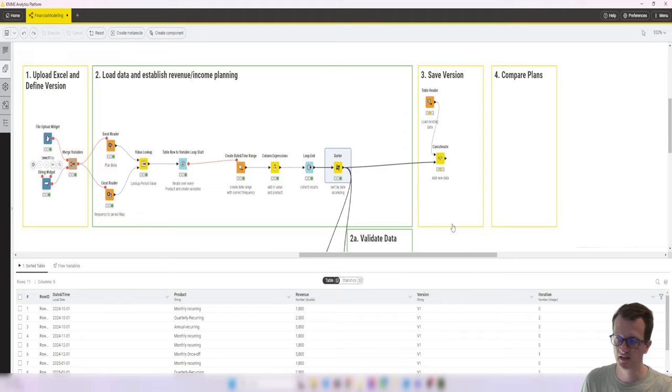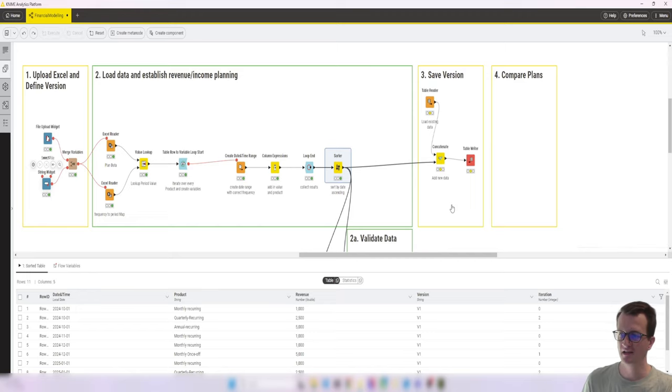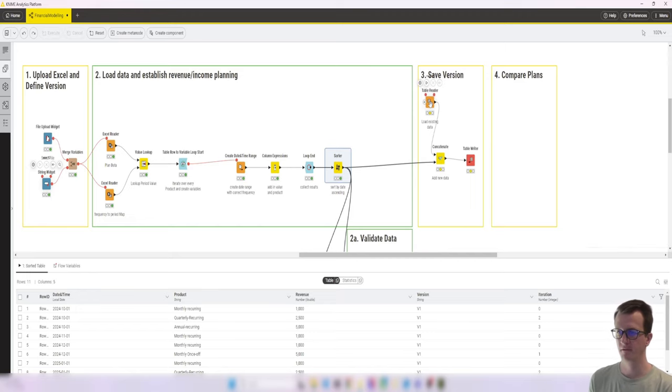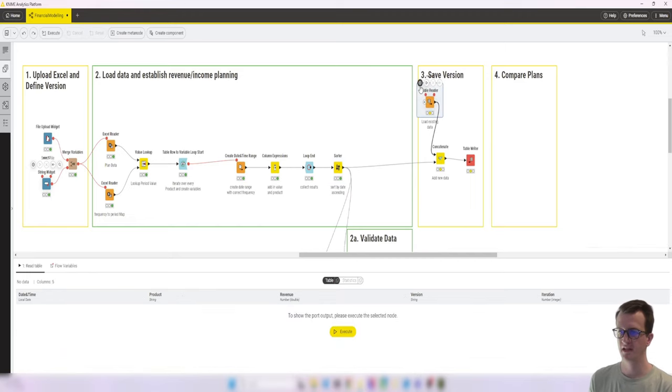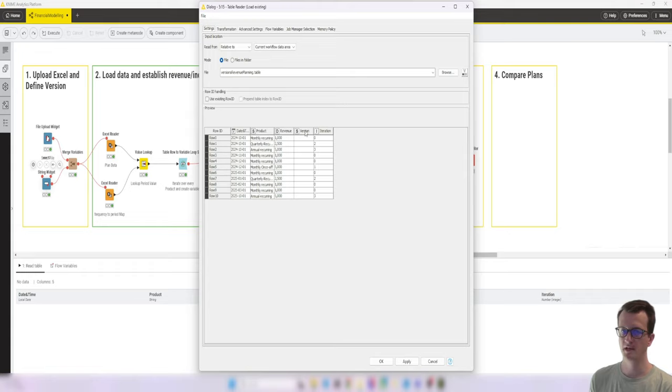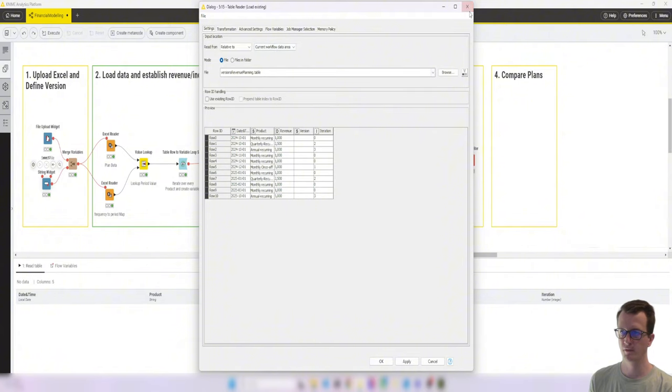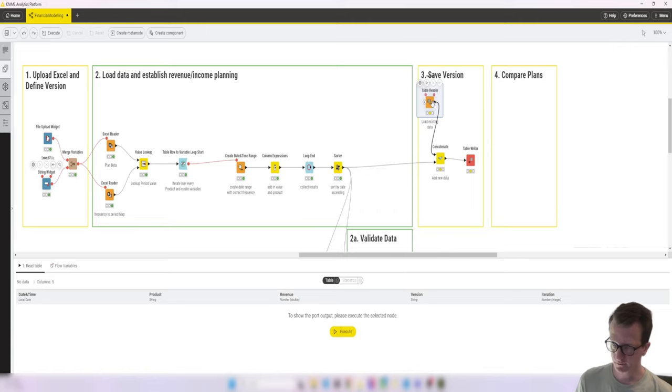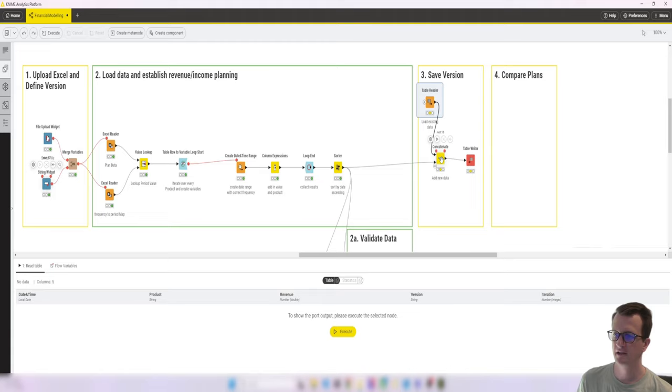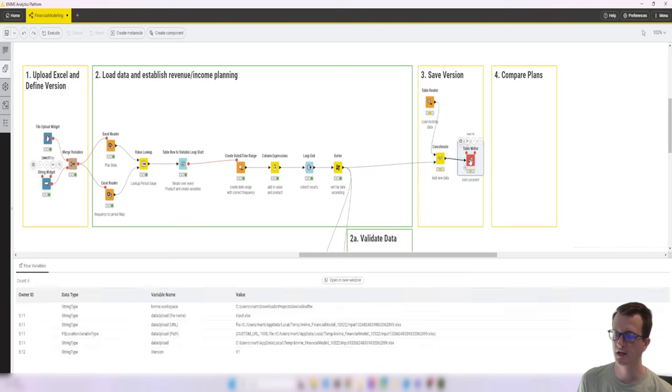So what I then also thought about is that saving the version means that we actually need to append it to any existing data. That's why I have saved a table already, which is the version's revenue planning table that I've created in our current workflow data area.